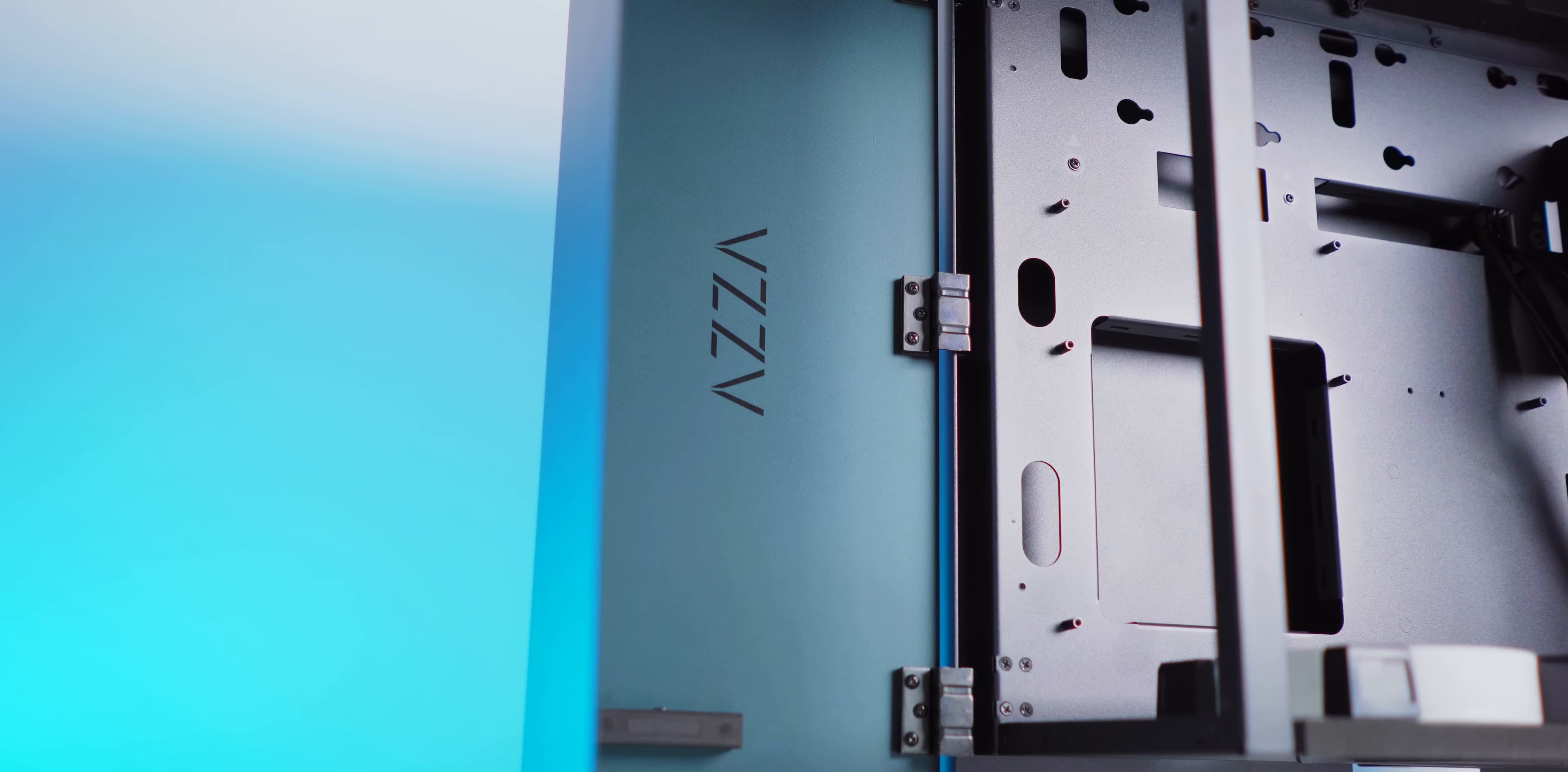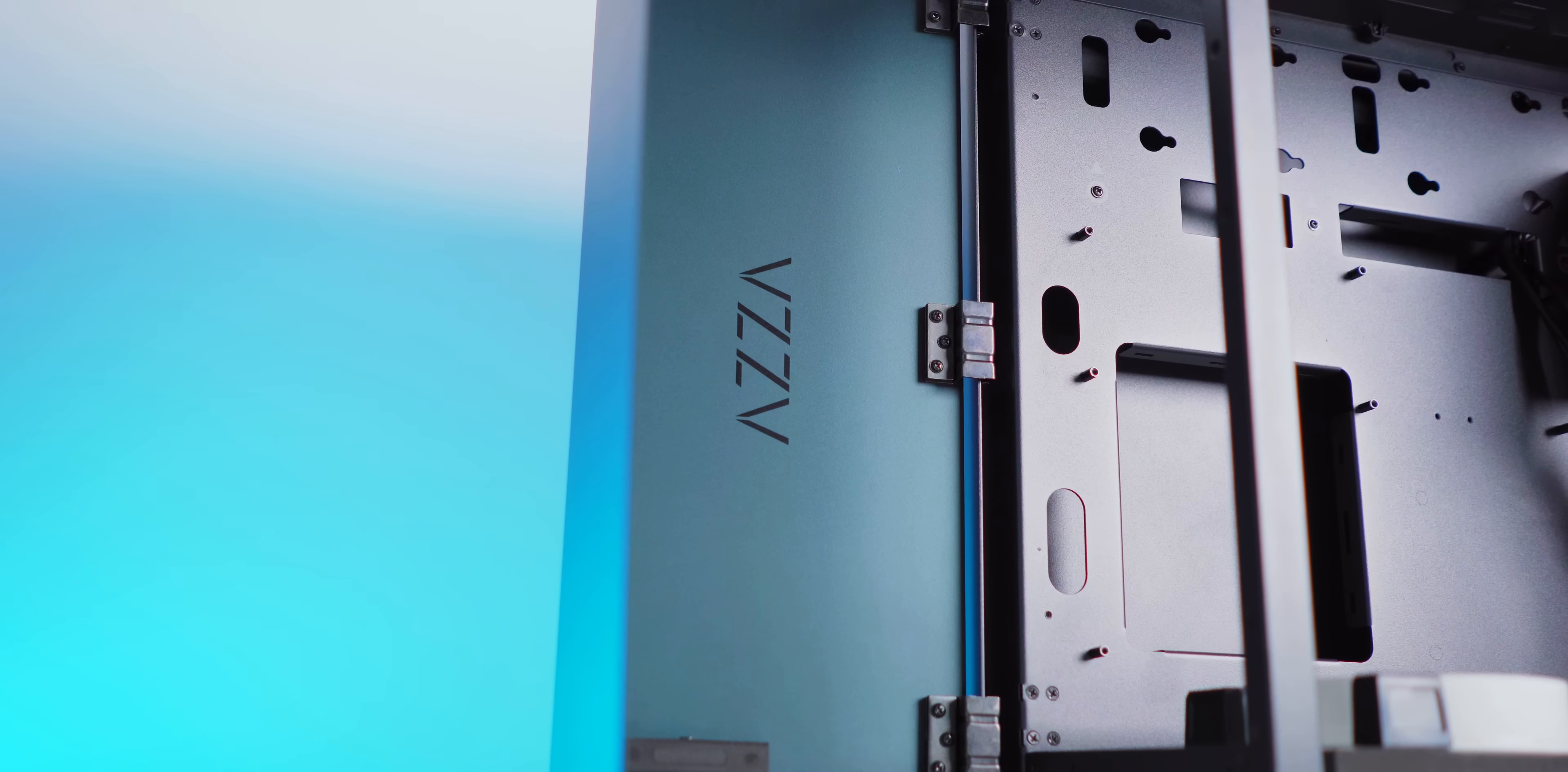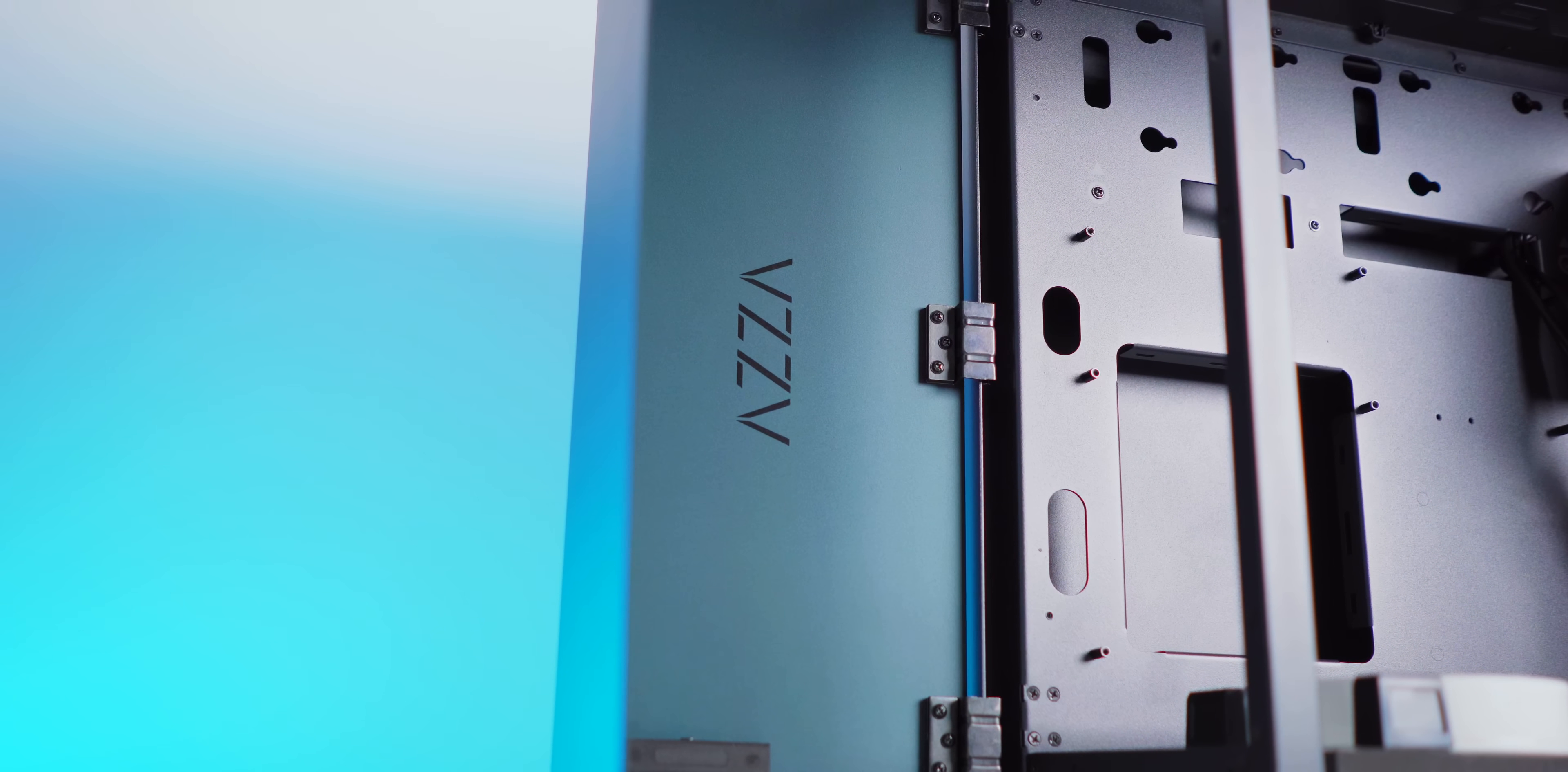Love it when there's a new case, but come on! Oh my gosh, all this packaging for a case, but this is the AZZA Cast. Crap, there's a second one.